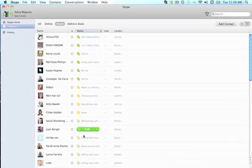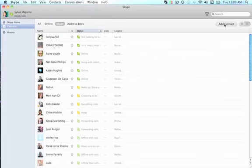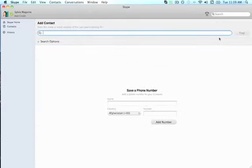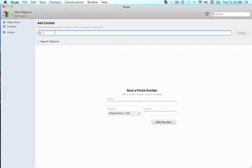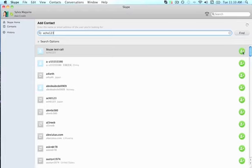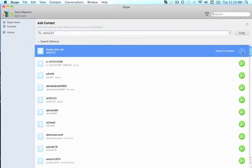Once you log in you'll see your set of contacts. If you're new, you won't have a list yet, so you'll want to add a new contact or connect your address book. Let's focus on adding a new contact. Click on the 'Add Contact' tab and from there you can search using the email address or name of the person you want to add. I have a sample contact here — Echo123 — which is a Skype test call user we'll use later to test audio quality.